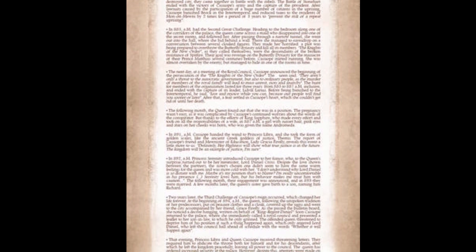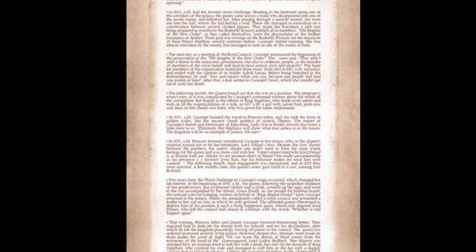The following months, the queen found out that she was in a position. The pregnancy wasn't easy, as it was complicated by Kassapia's continued worries. But thanks to the efforts of King Sapphire, who made every effort and took all of the responsibilities of a wife, in 887 a.m., a girl with sunset hair, pink eyes, and stars on her cheeks was born, who was given the name Andromeda.